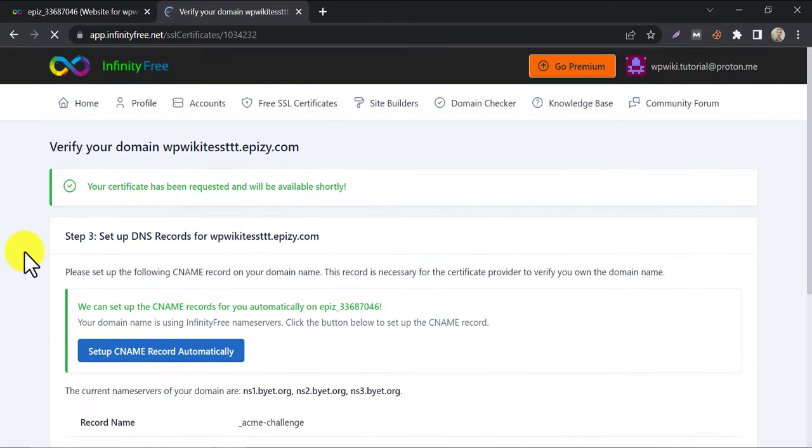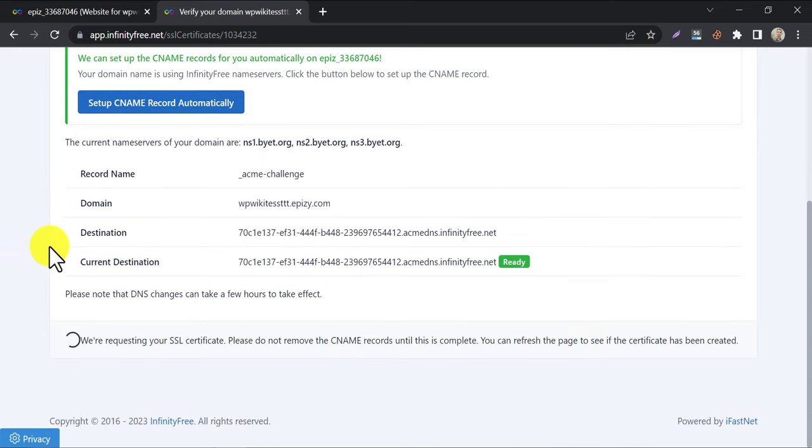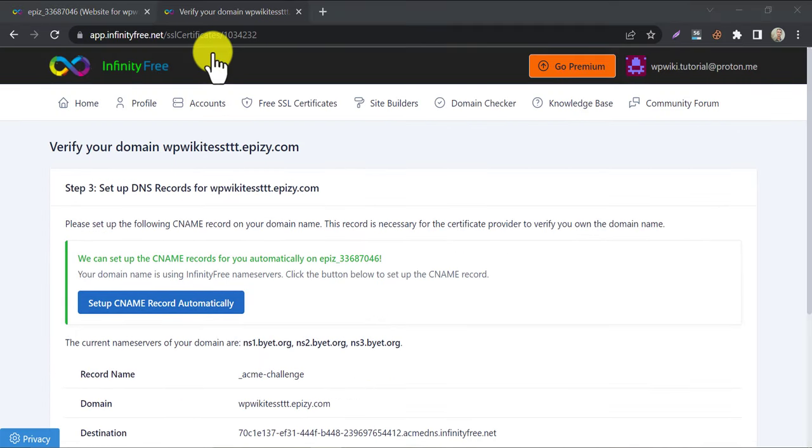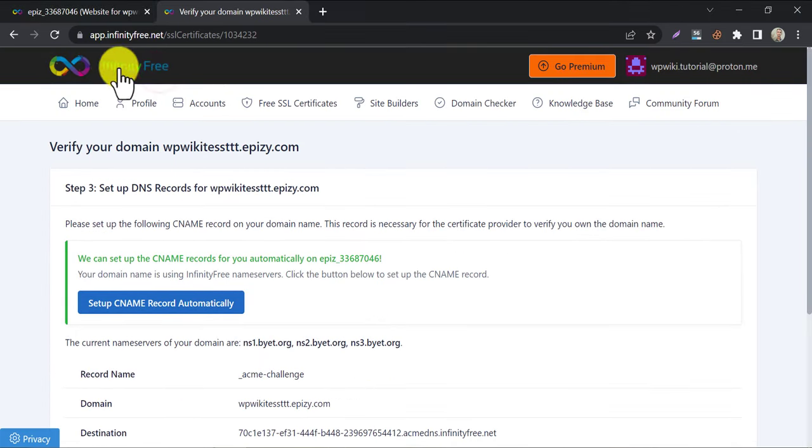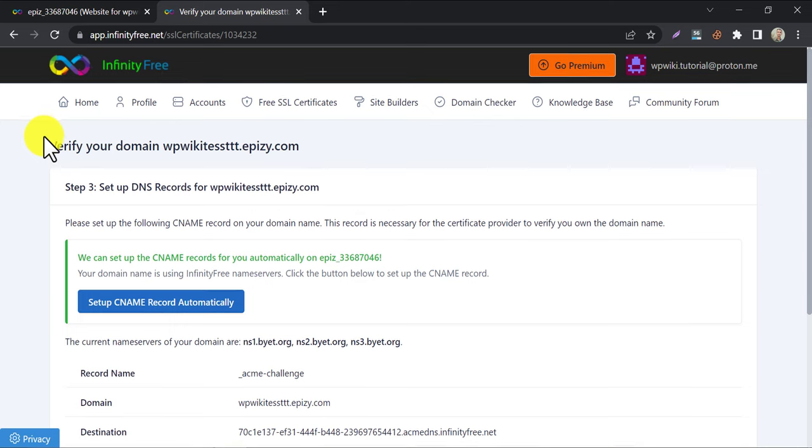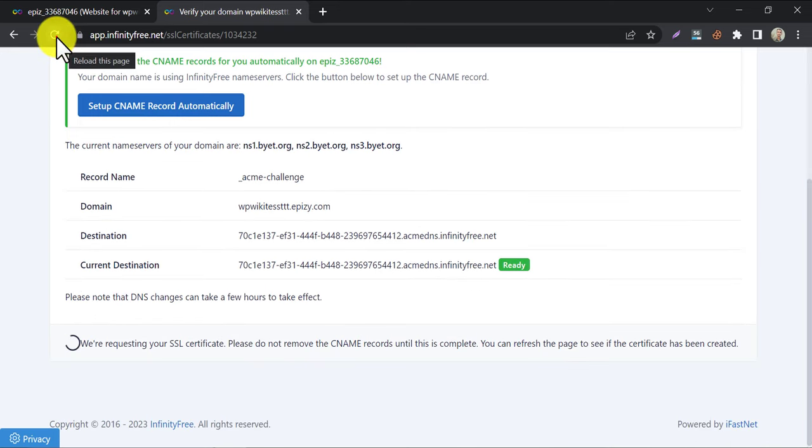The request is in progress. Just wait 5 to 10 minutes and keep refreshing.